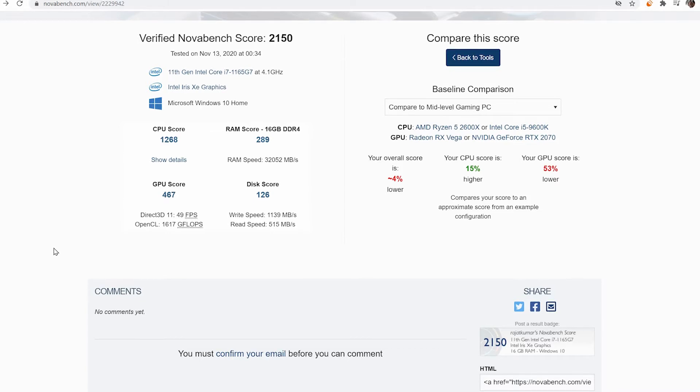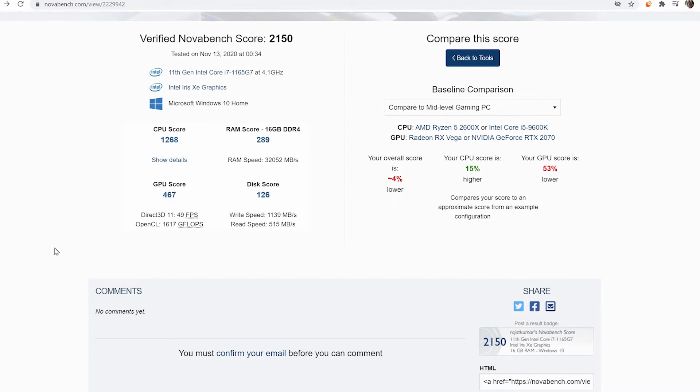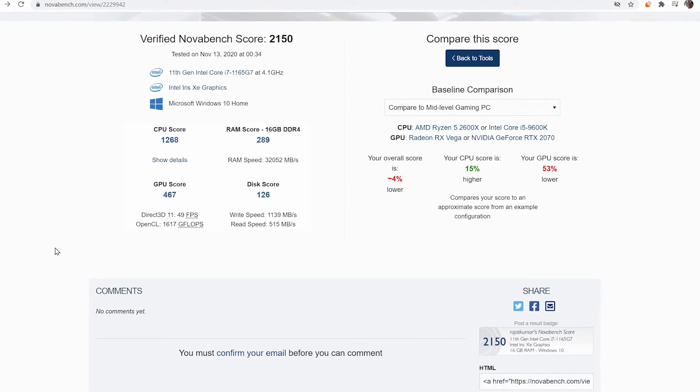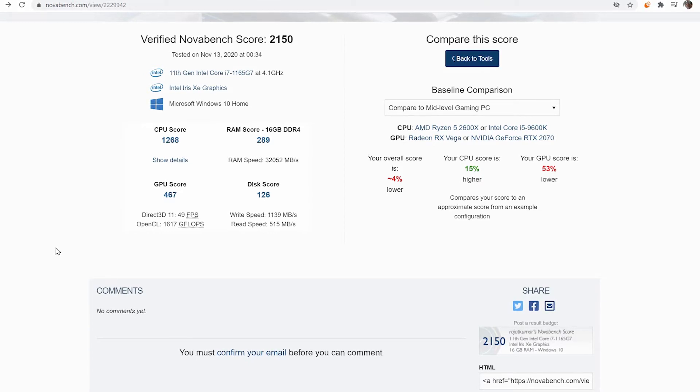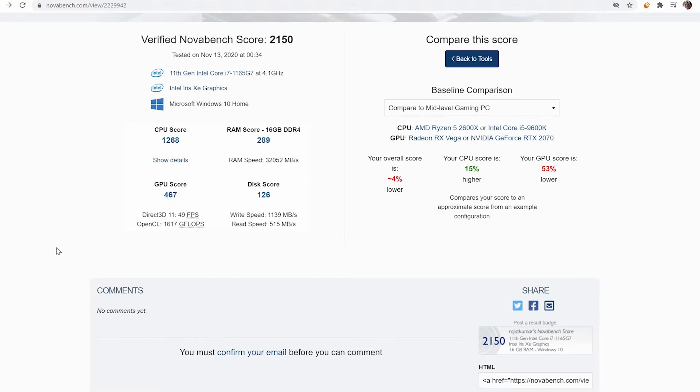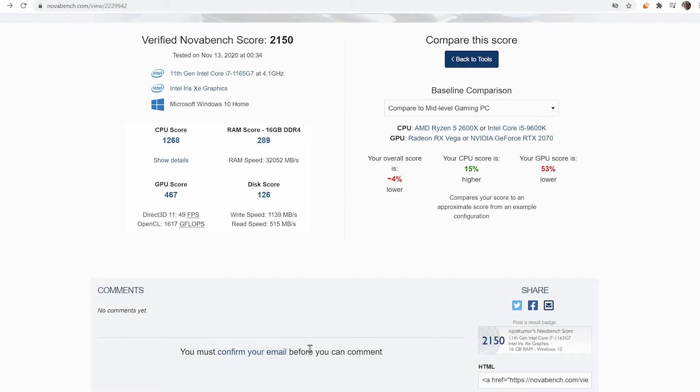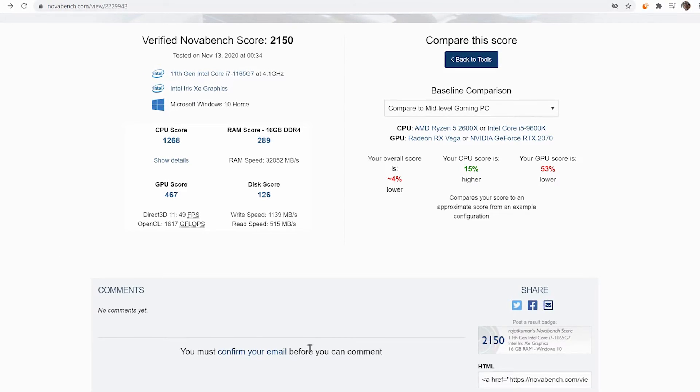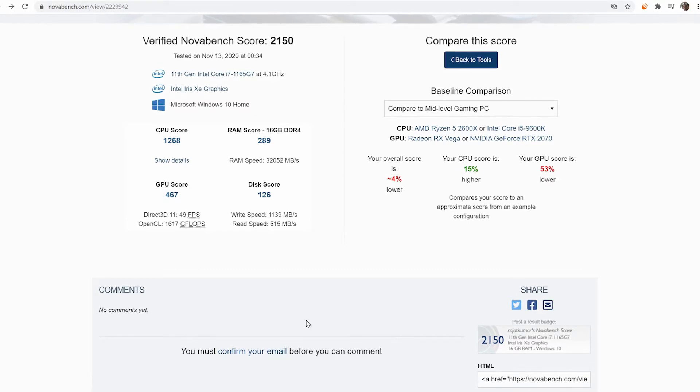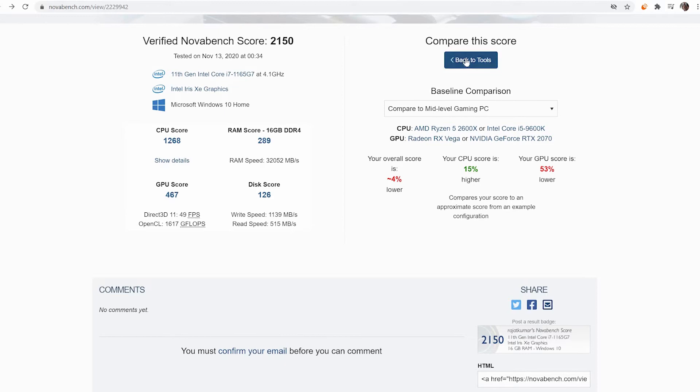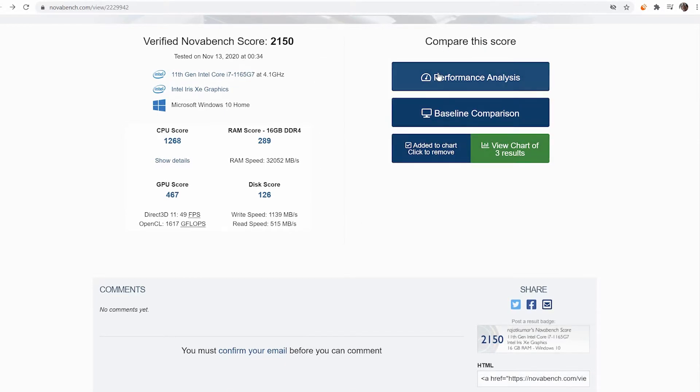You can see other stuff here. It's showing your overall score is 4% lower. I don't know if it's talking about all the scores submitted to the Novabench software. If it was talking about only this particular processor, then my overall score would be higher because the average score is 1211.